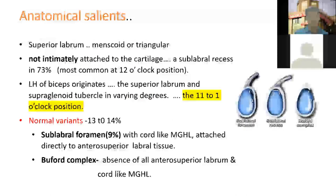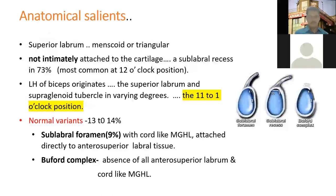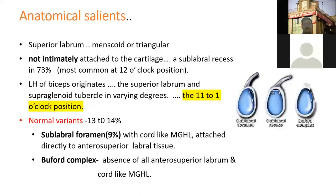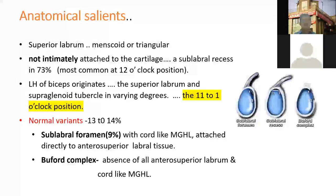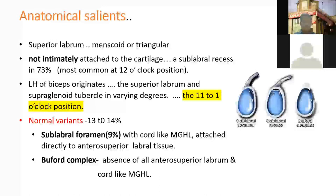Some important anatomical features regarding the superior labrum: it is meniscoid, triangular in shape. It is not intimately attached — it is loosely attached to the glenoid. Hence we have normal variants such as sub-labral recesses, which are small gaps under the labrum, commonly seen in almost 73% of individuals. The origin of the biceps long head is from the superior labrum as well as the superior tubercle, from the 11 to 1 o'clock position.